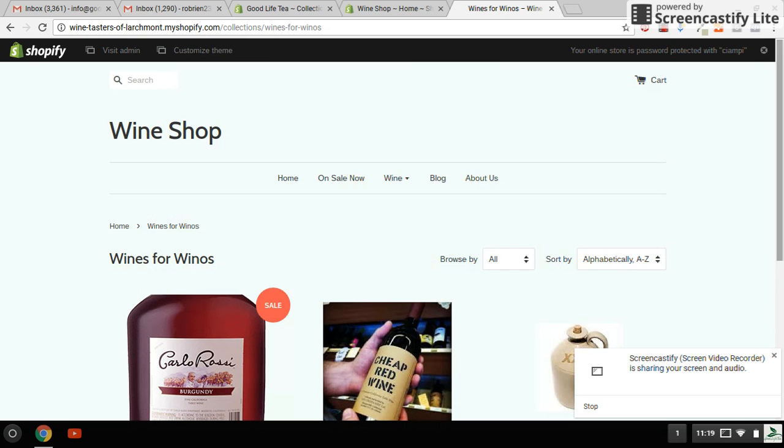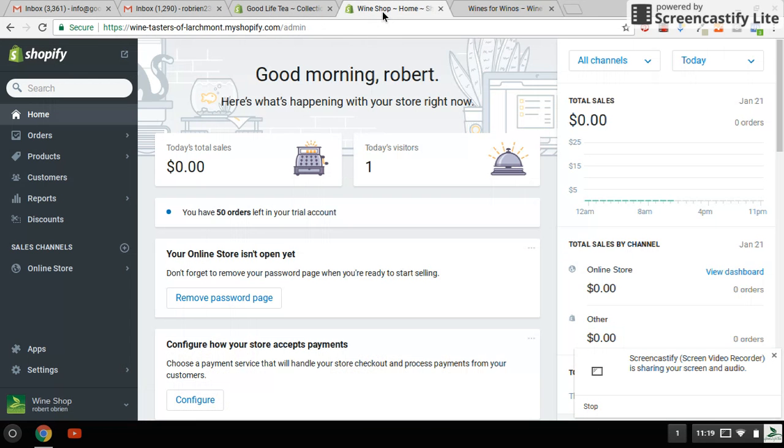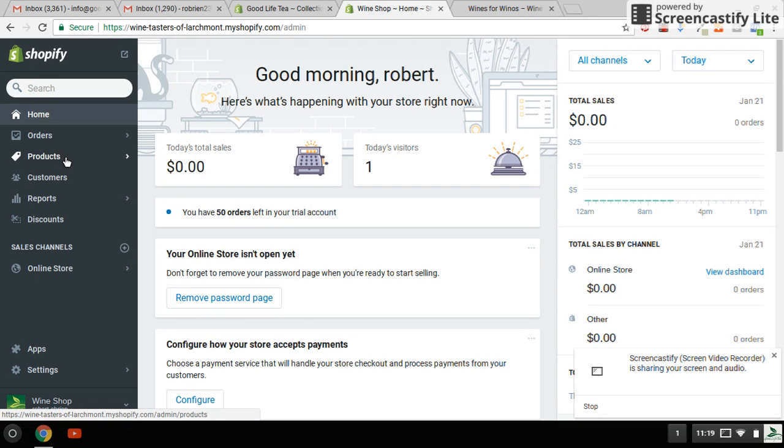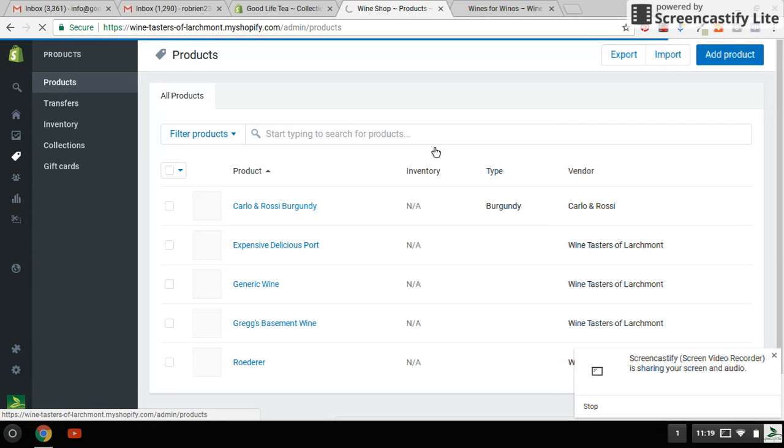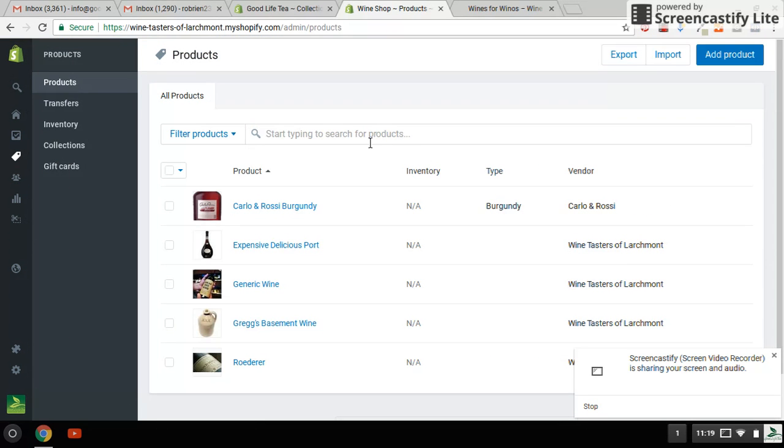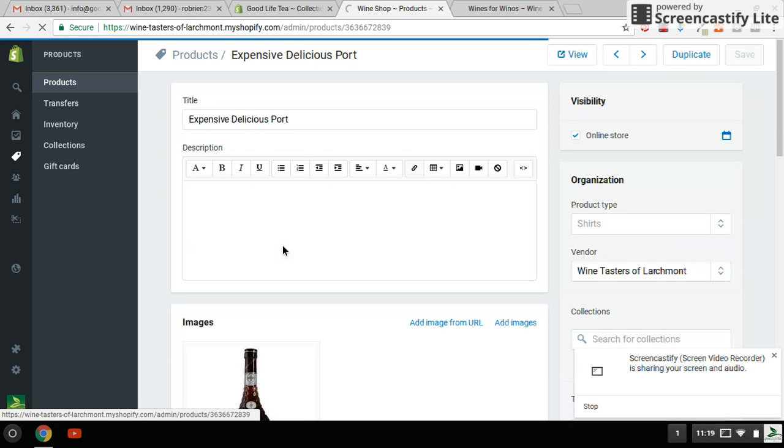So I am going to show you how to put another wine on Sale. So I'm going to go back up to my home page and pick out a product. And I am going to make the product Expensive Delicious Port be on sale today.